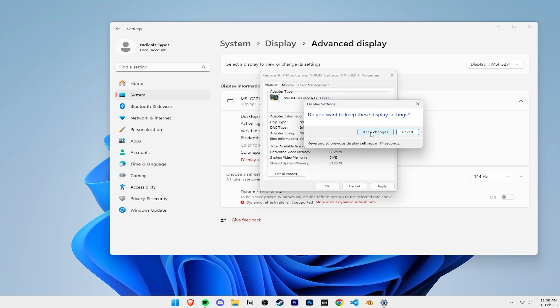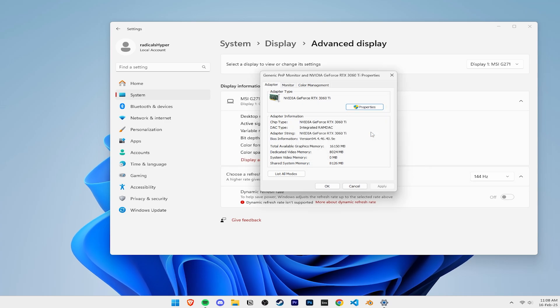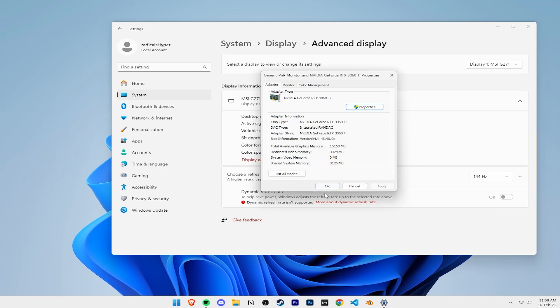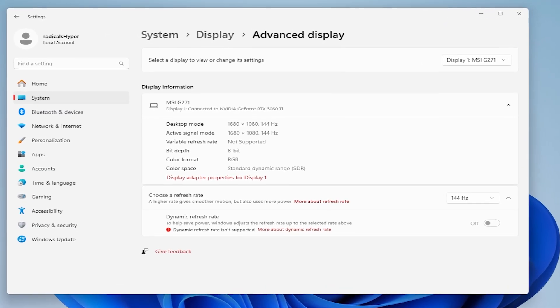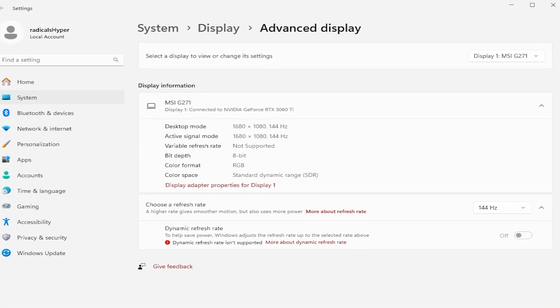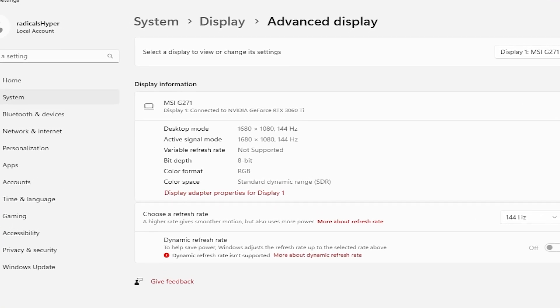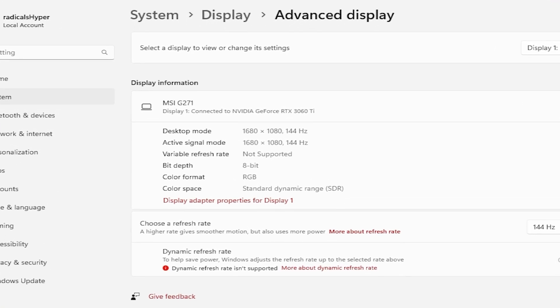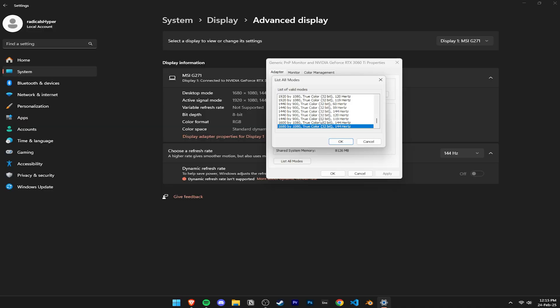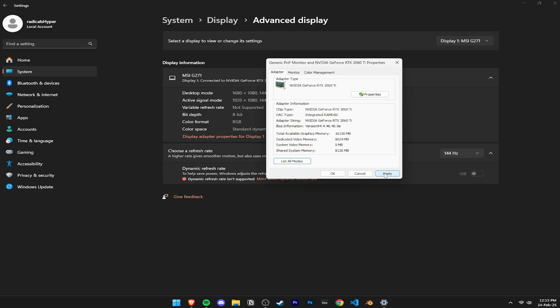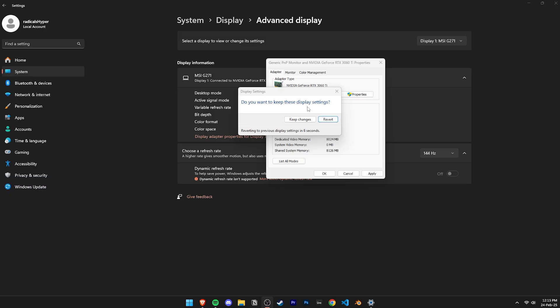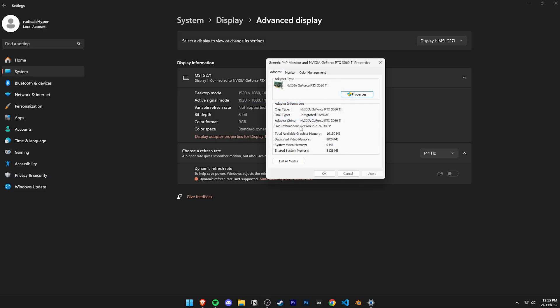Now, after applying the changes, you'll notice that it now mentions the Active Signal mode is the same as the Desktop mode. This is how you'd know that this method worked. Now, if you want to switch to your native resolution, you do the same thing as before. And in the List All Modes window, find your native resolution with the correct refresh rate. Then just apply the changes.